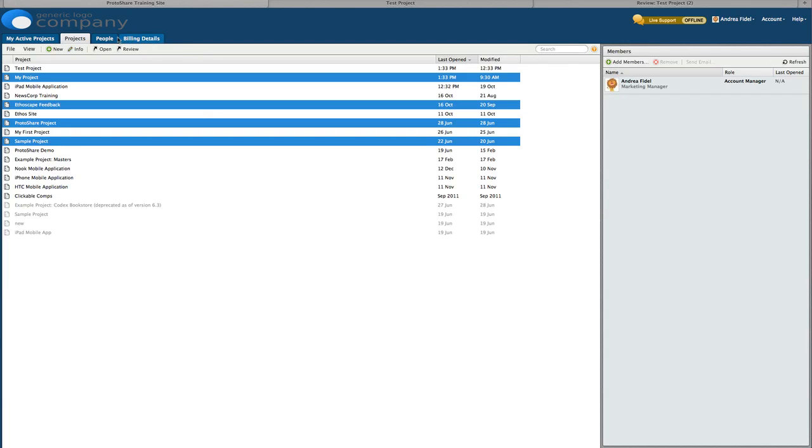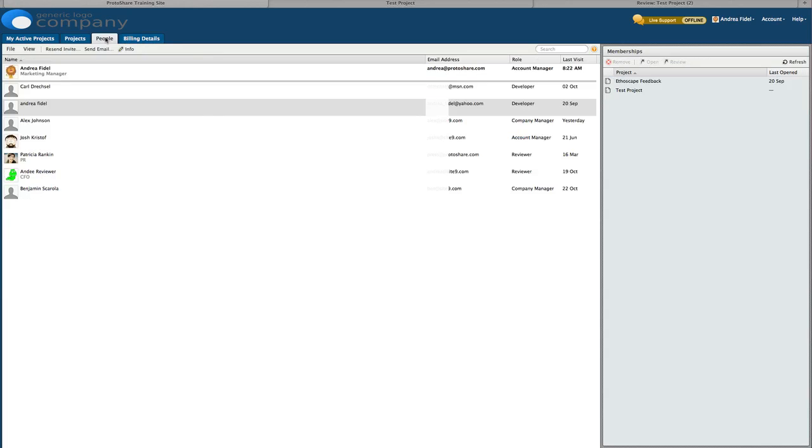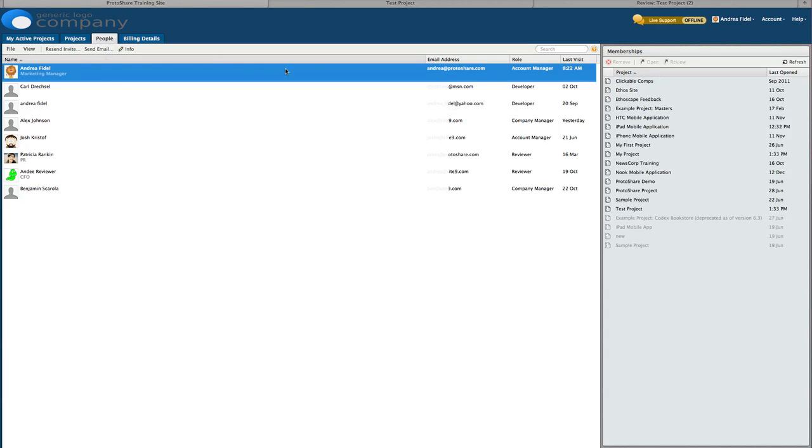From the people tab, you can view a member's projects, resend an invitation email, and so on.